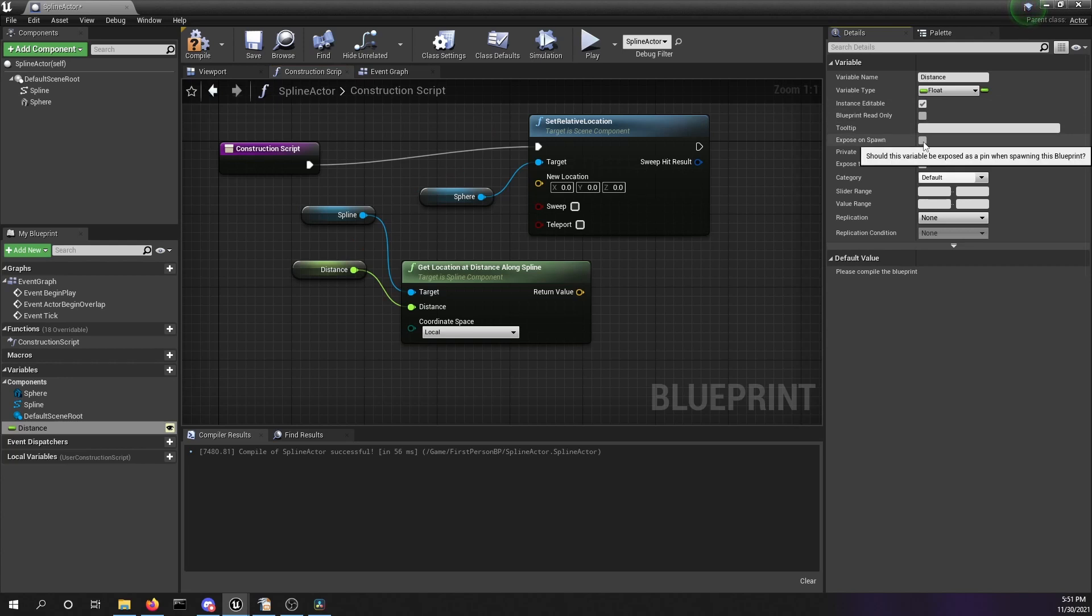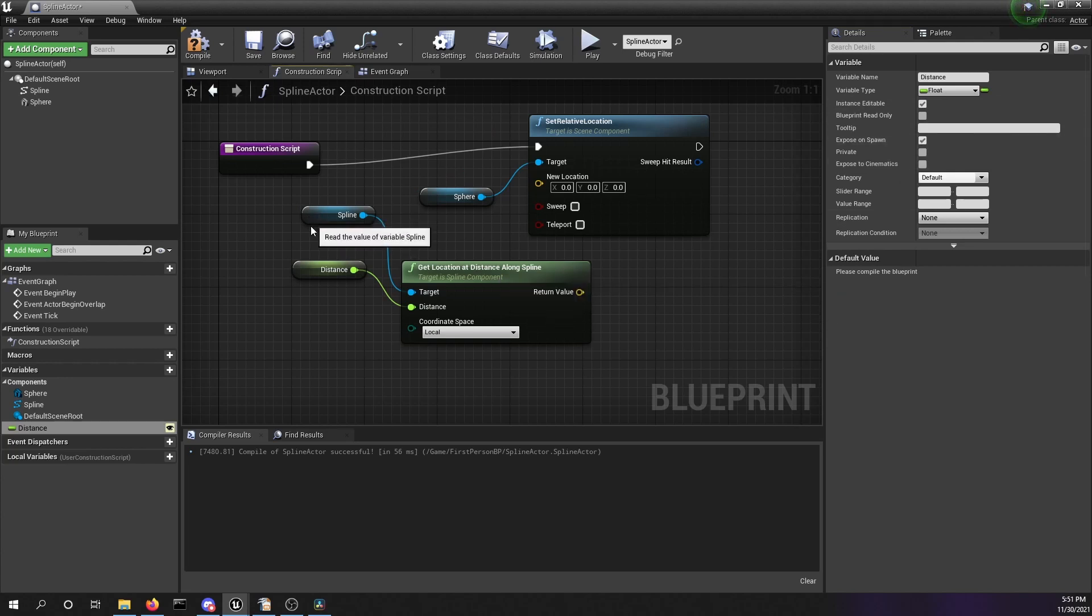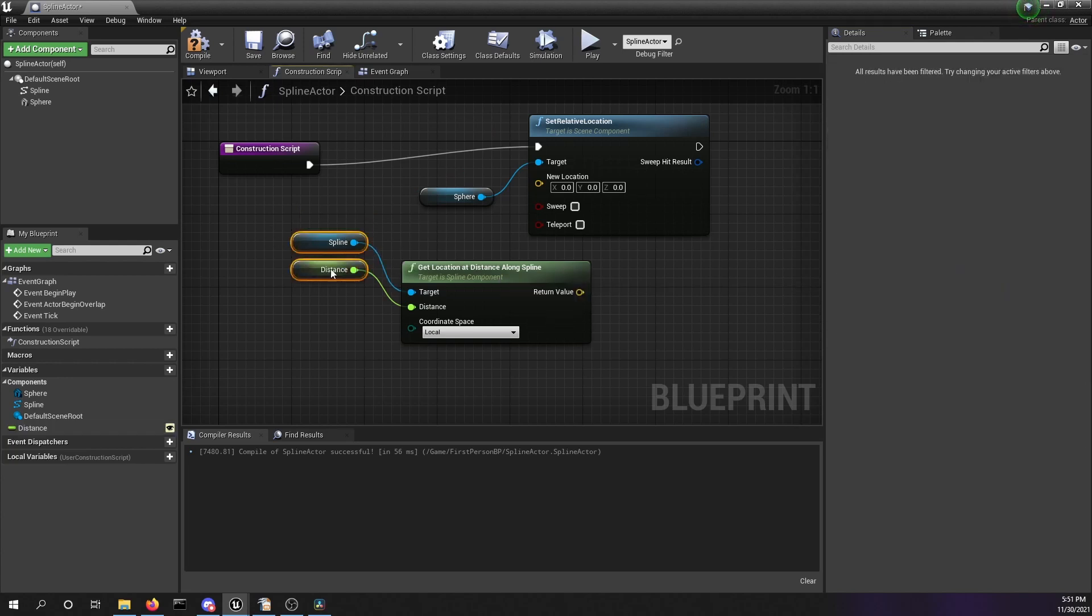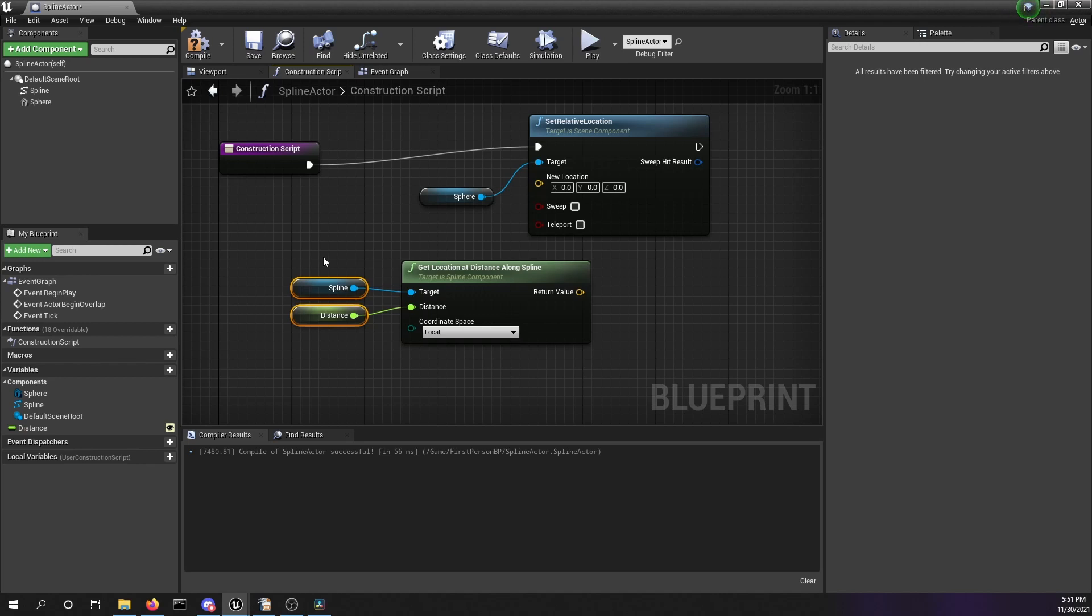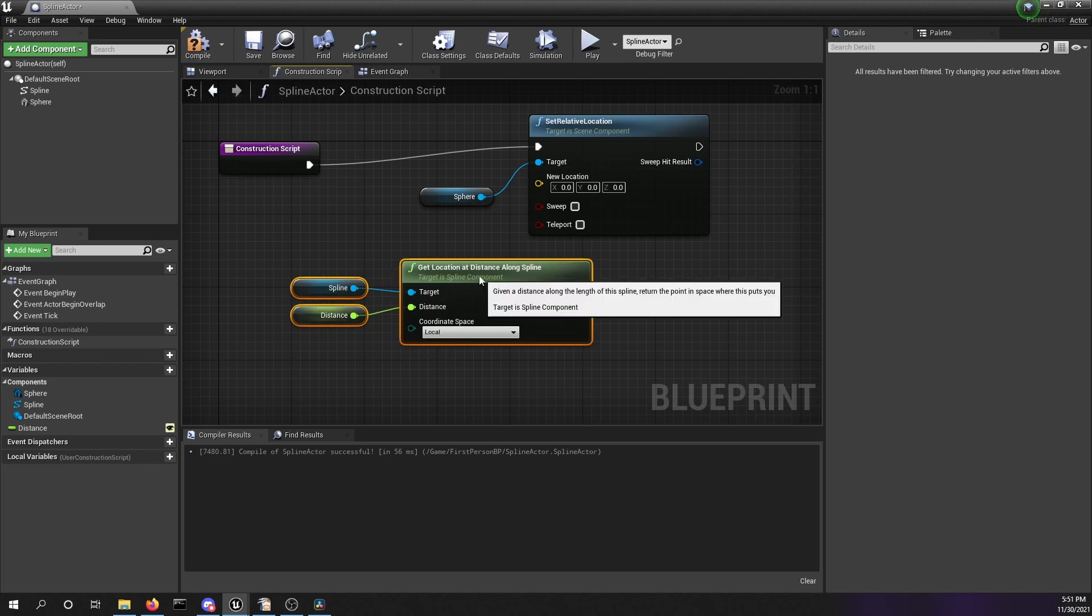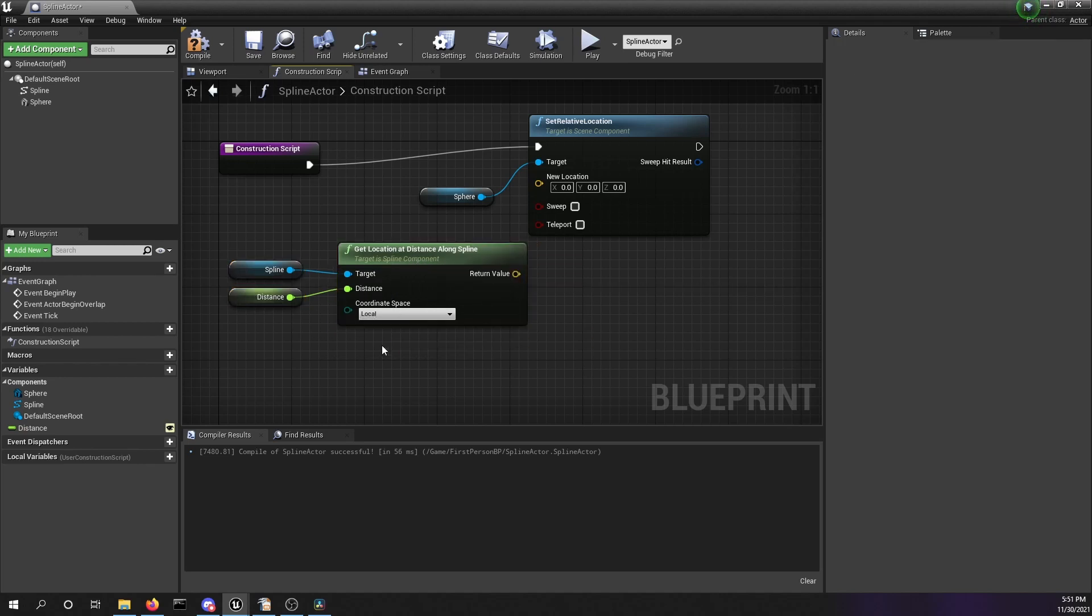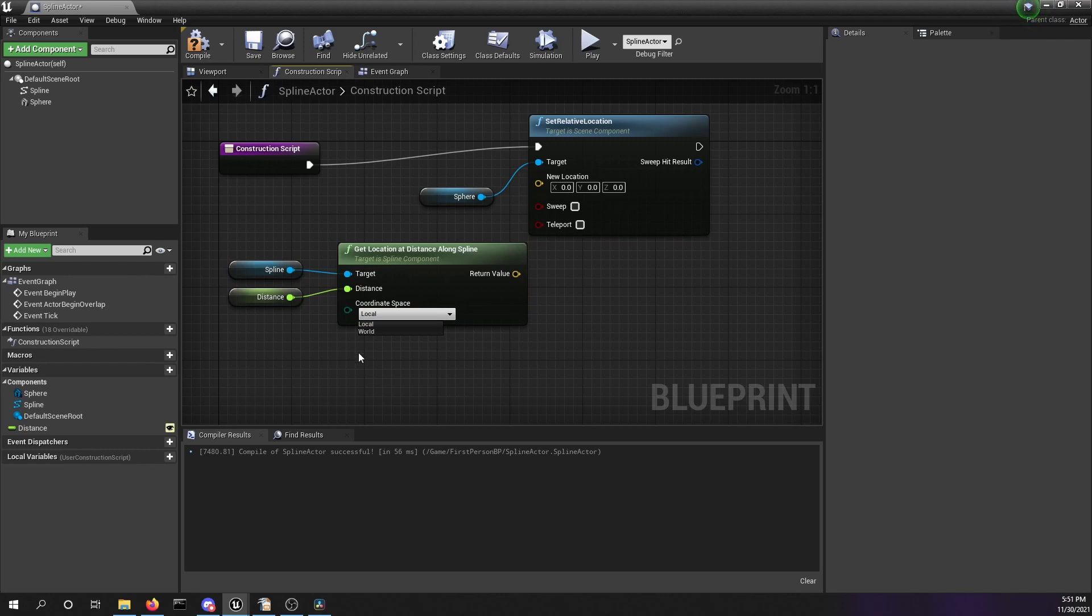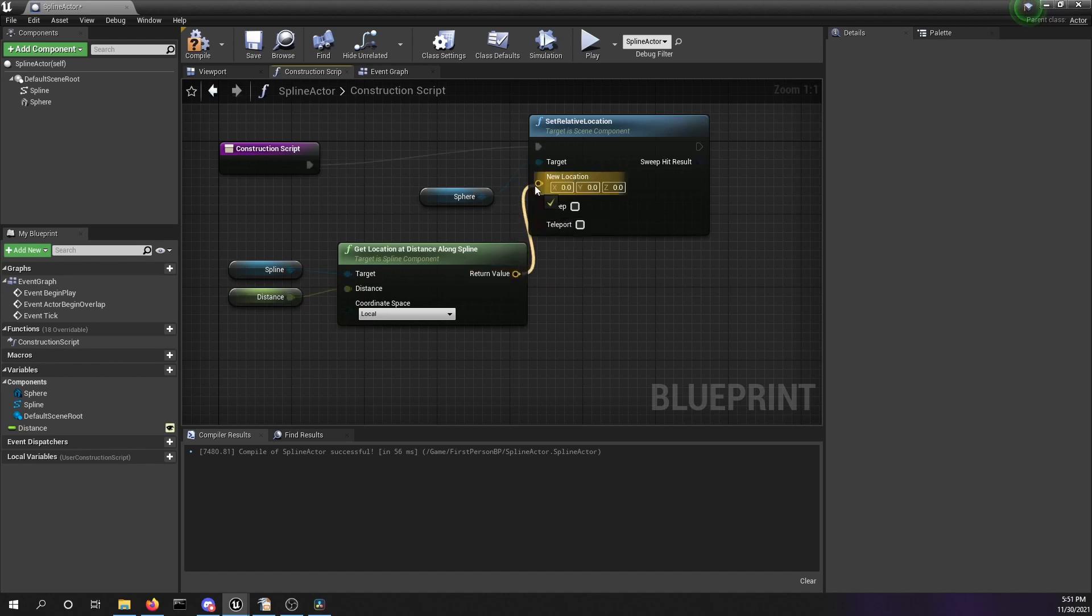As we are setting the relative location of our sphere, we can use the coordinate space as local. If you want to change the world location, you have to select world in this drop-down menu. We're going to set this to local and put the return value of this function into the new location of our sphere. Hit compile, hit save, and now let's have a look in our viewport.